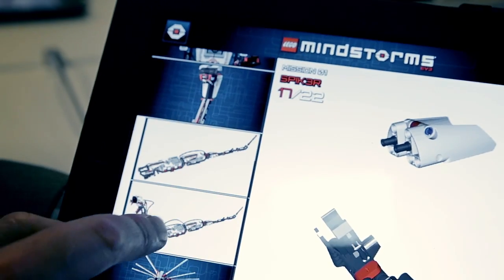Welcome to LEGO World in Copenhagen. We're here today to take a look at the new 3D interactive building instruction app we've developed for the Mindstorms EV3. Let's take a look.